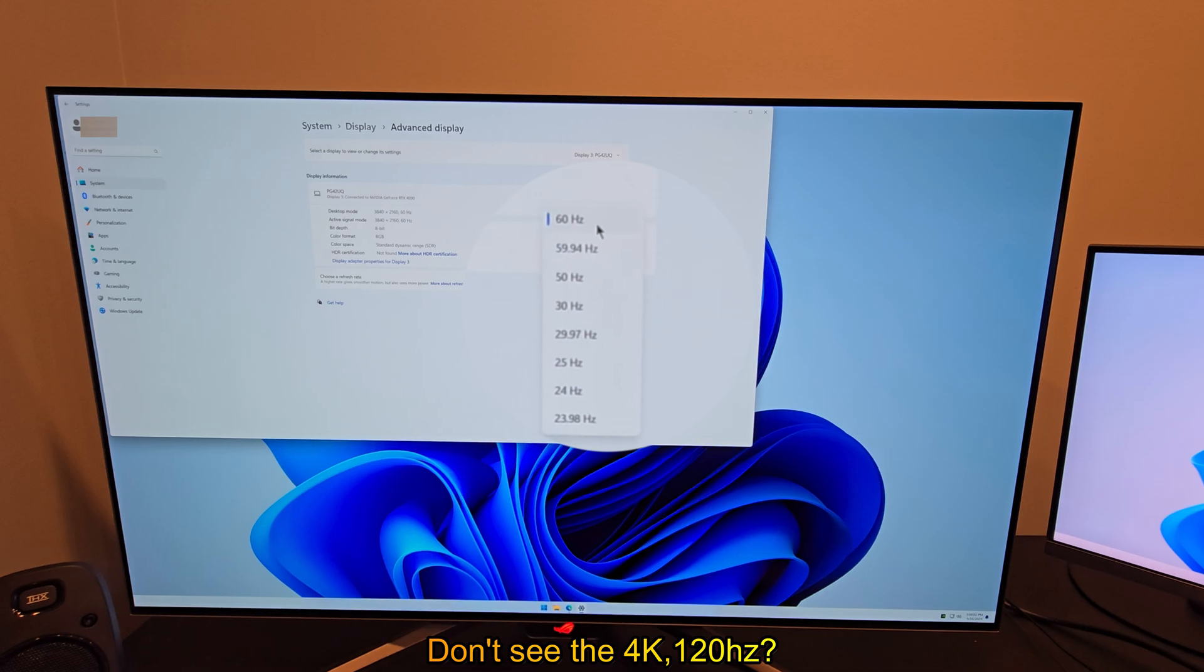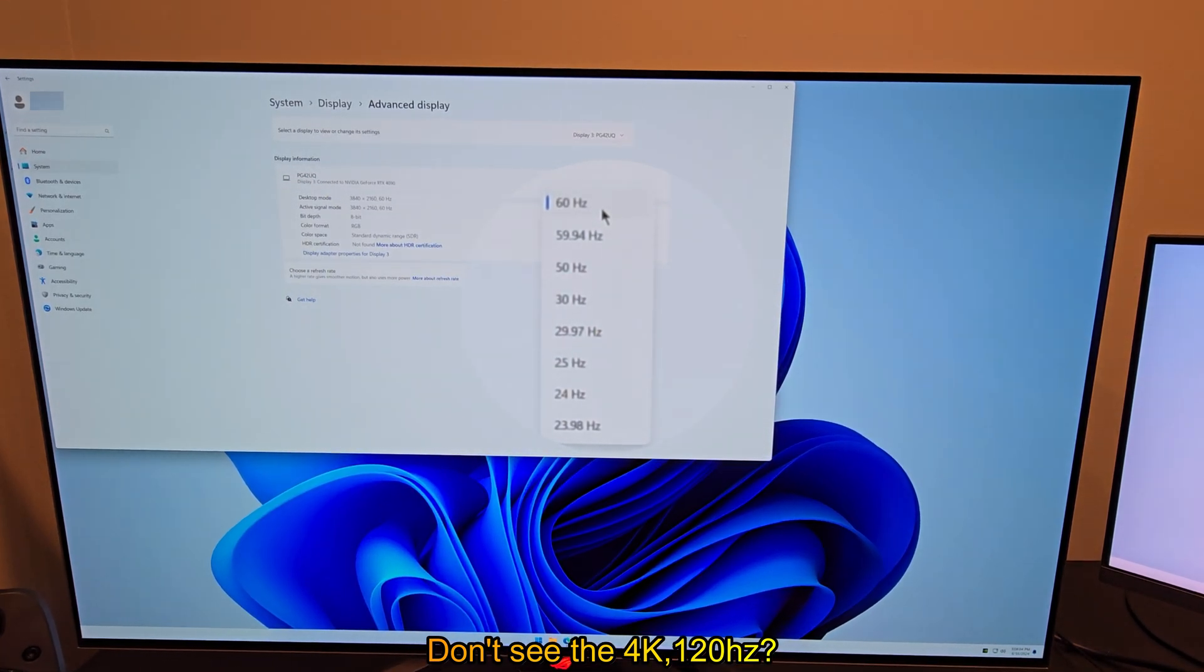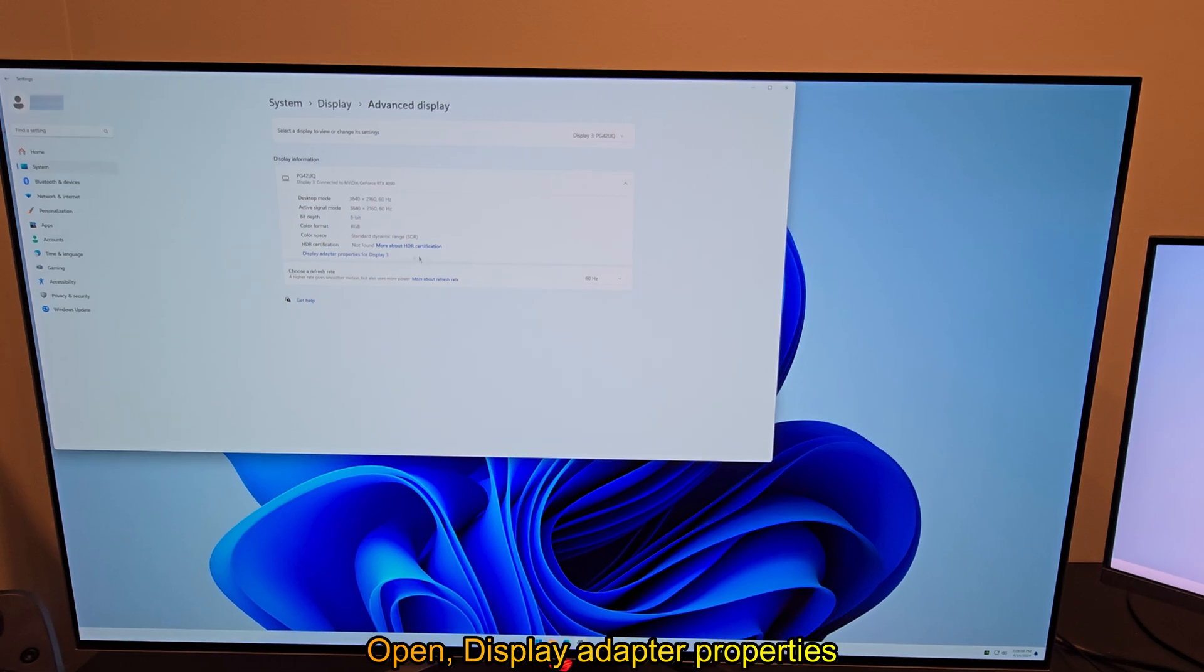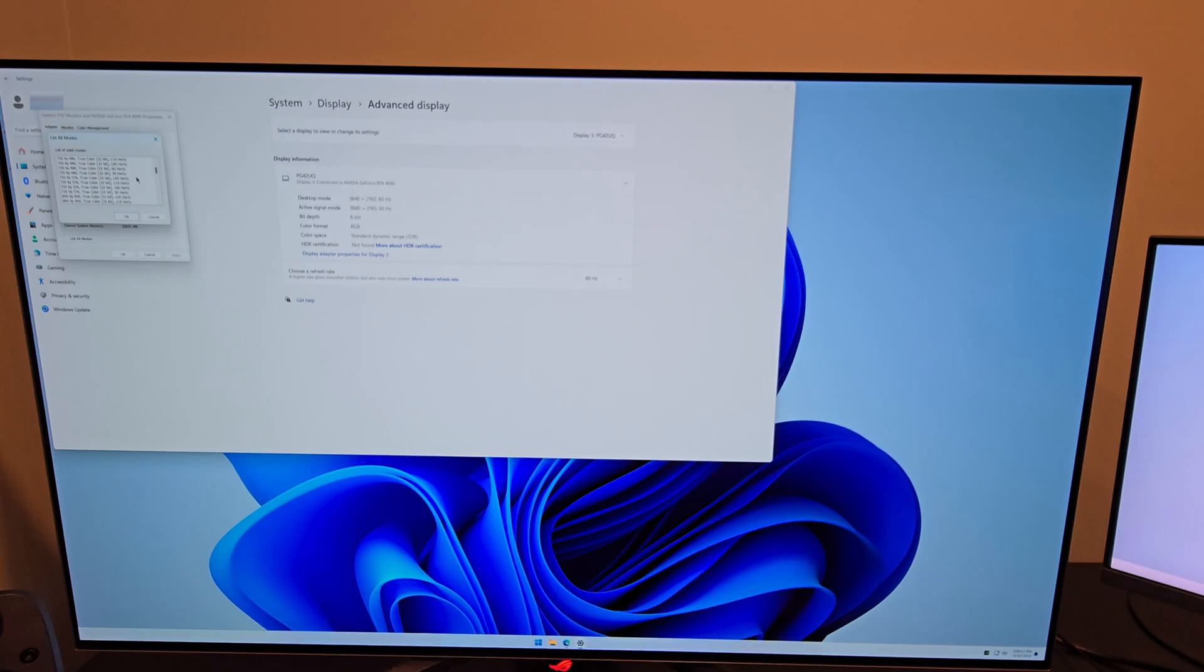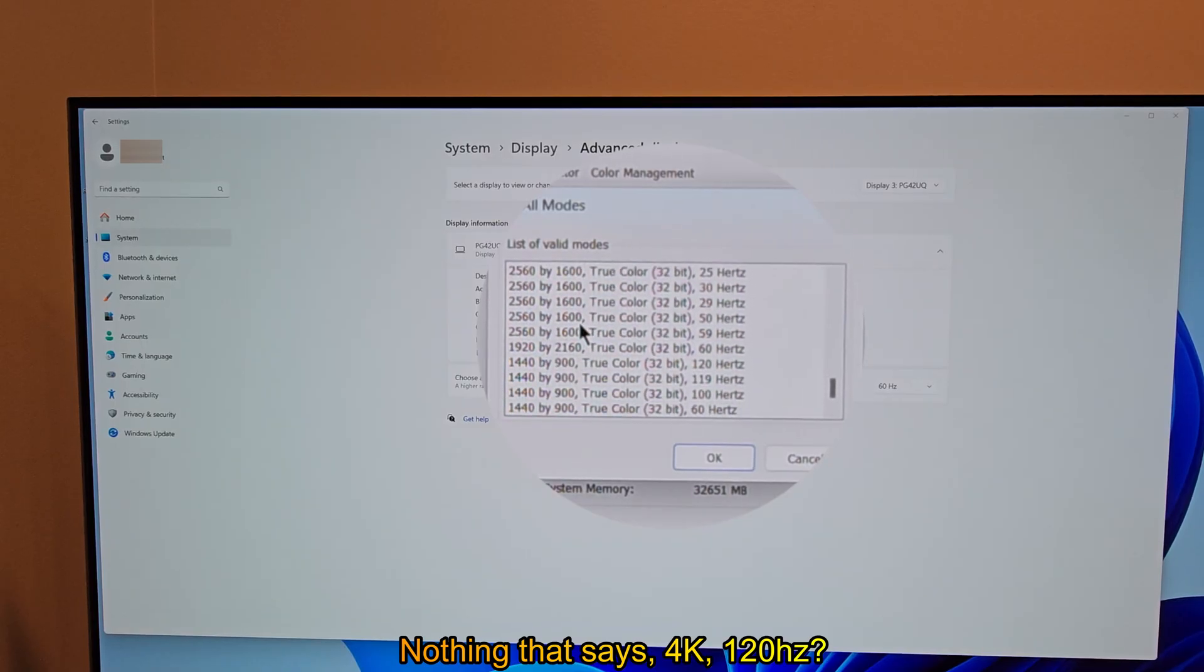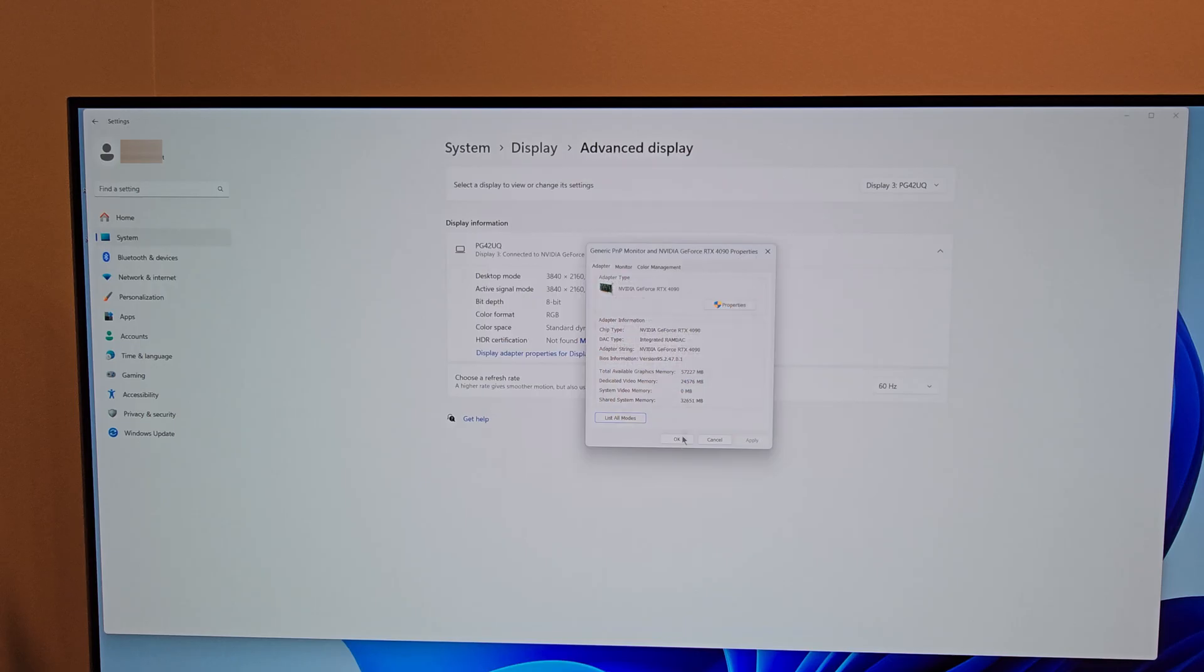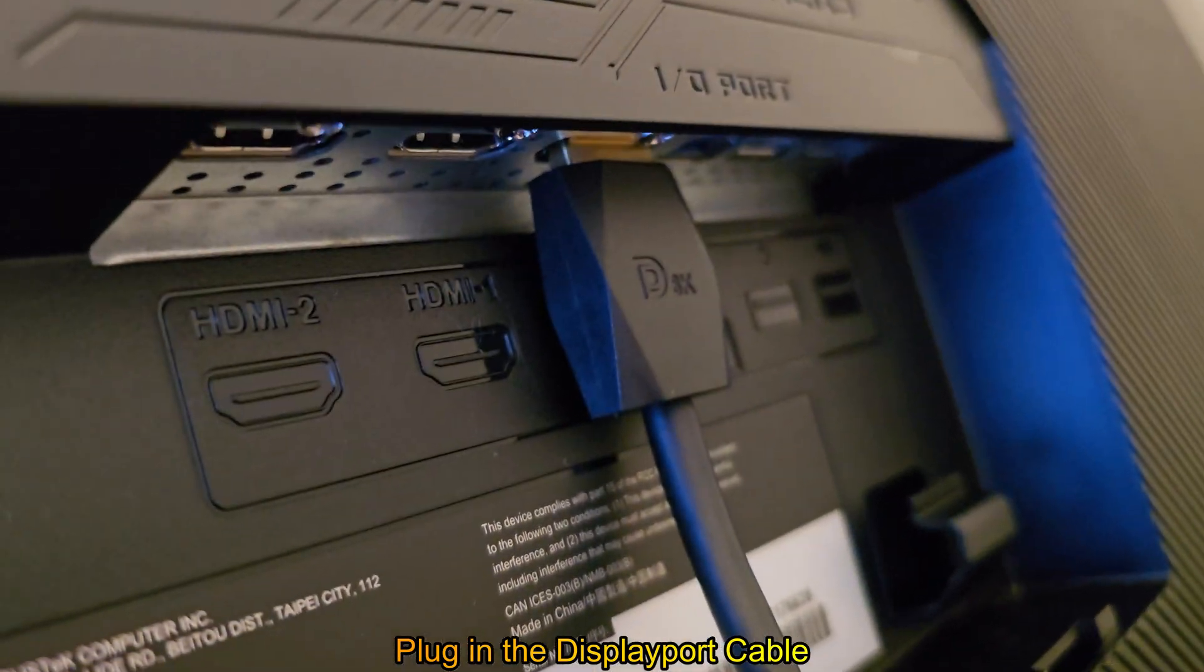Don't see the 4K 120Hz? Open display adapter properties. Nothing that says 4K 120Hz? Plug in the DisplayPort cable.